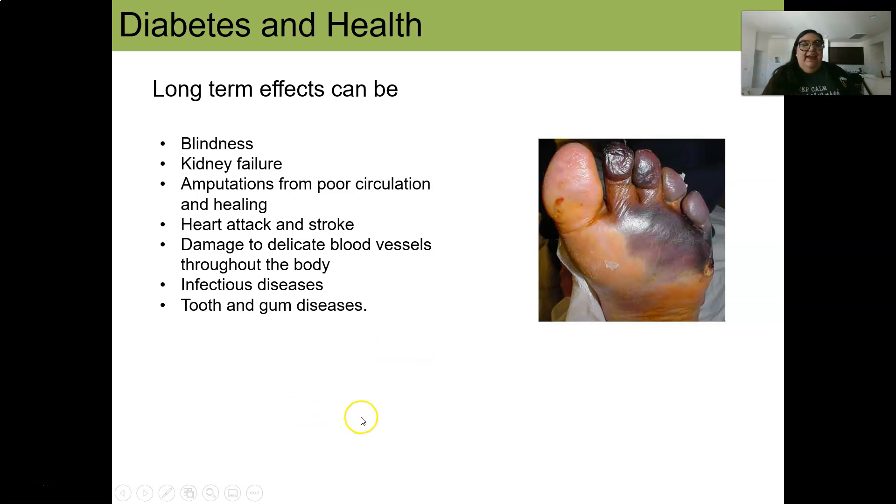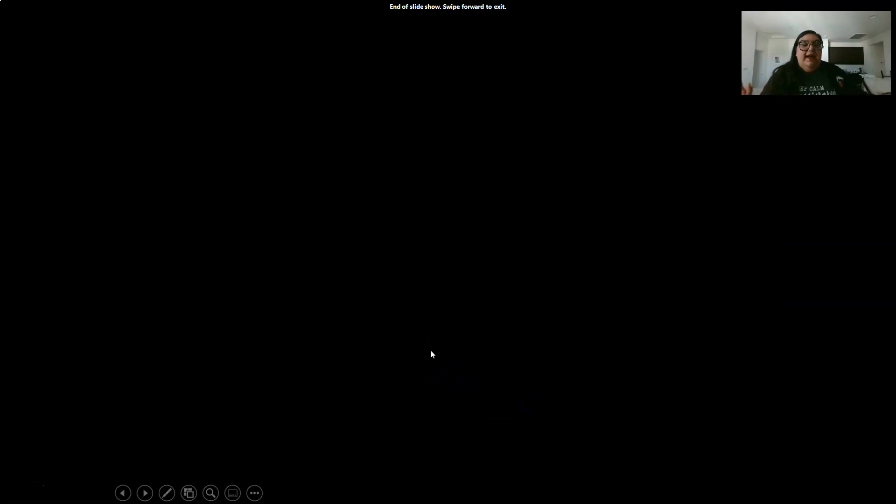Come back to hear more about the seventh leading cause of death in the U.S.